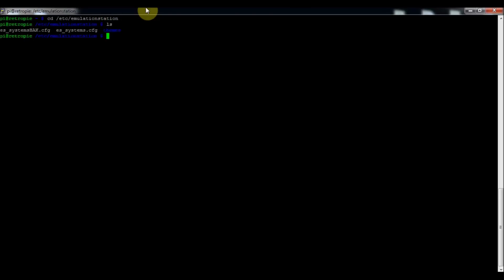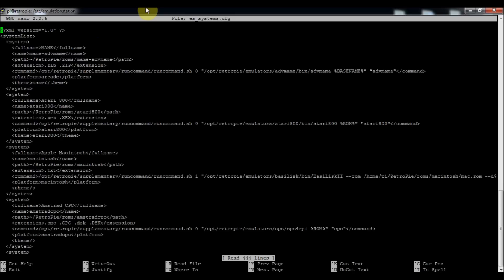The .es.systems.config file will show you which file types you need for which emulator. To access it, type: sudo nano .es.systems.cfg — and that will take you into it.